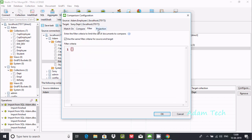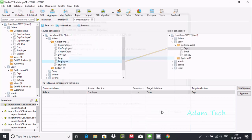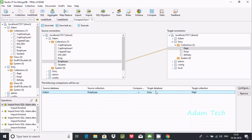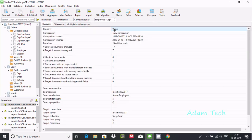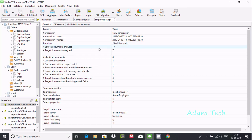Select 'dpt_number' as the match field. Now under 'Compare All Fields' you also have filter and projection options — I will discuss those later. Click 'OK'. The source is the Adam connection with the 'employee' collection, and the target is Sony with the 'dpt' collection. Now click 'Execute'.